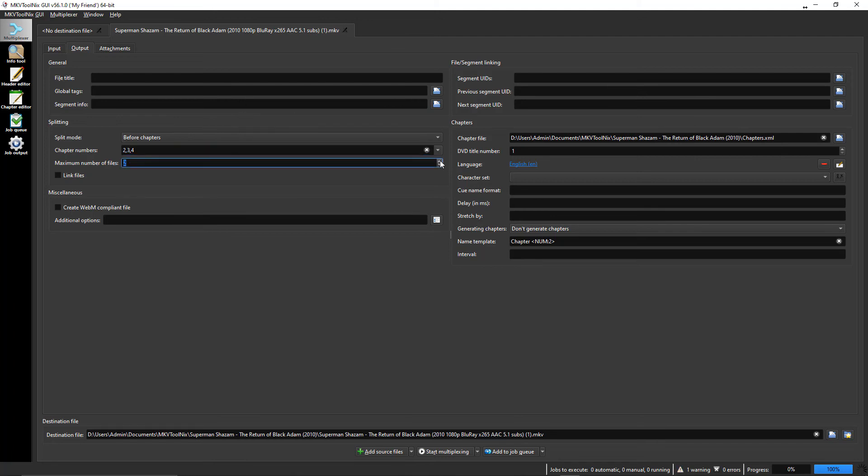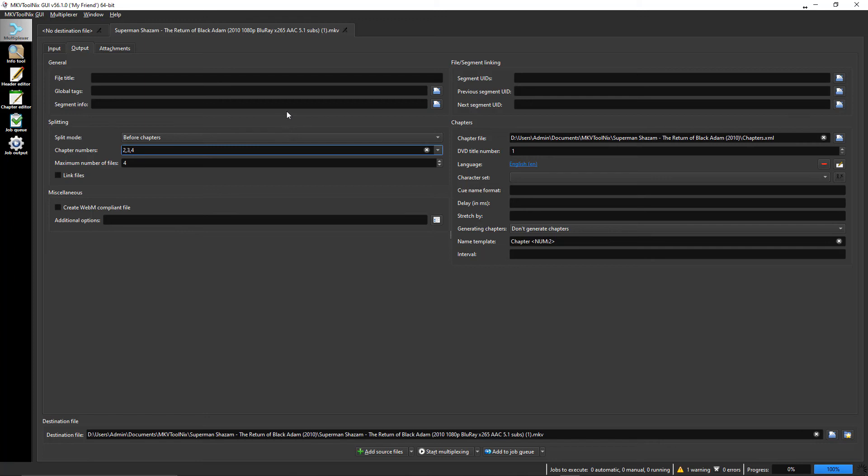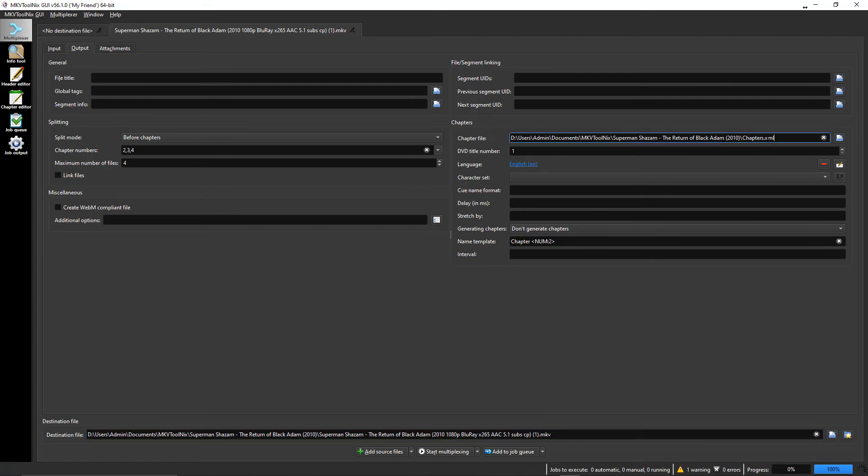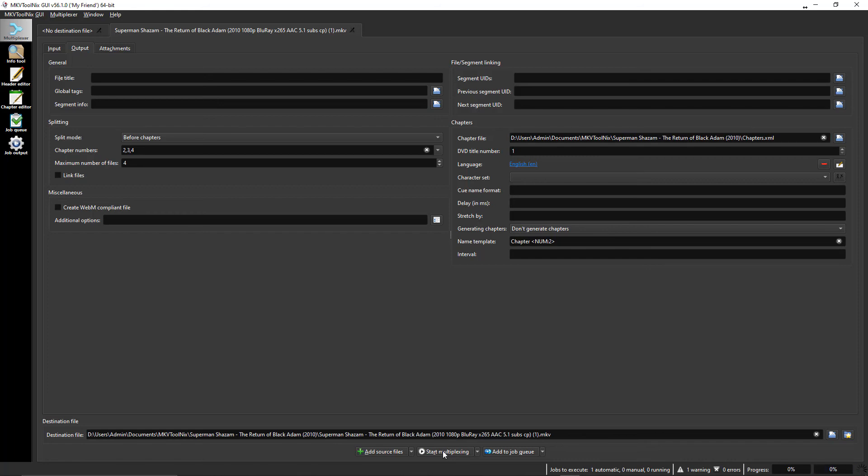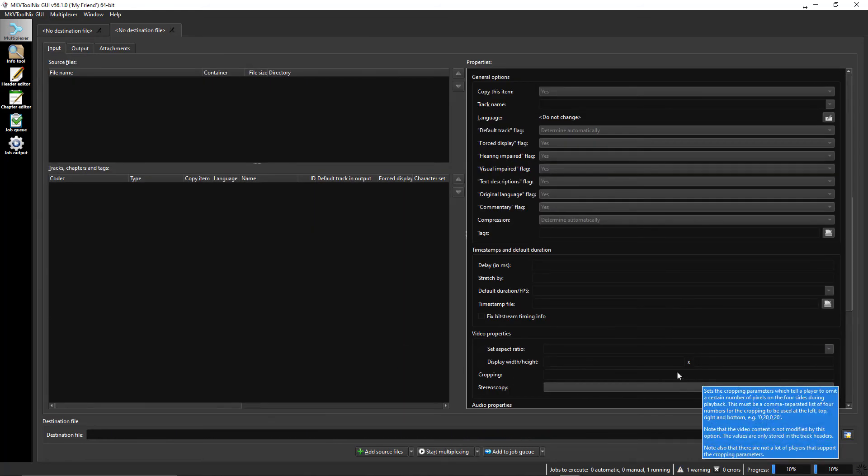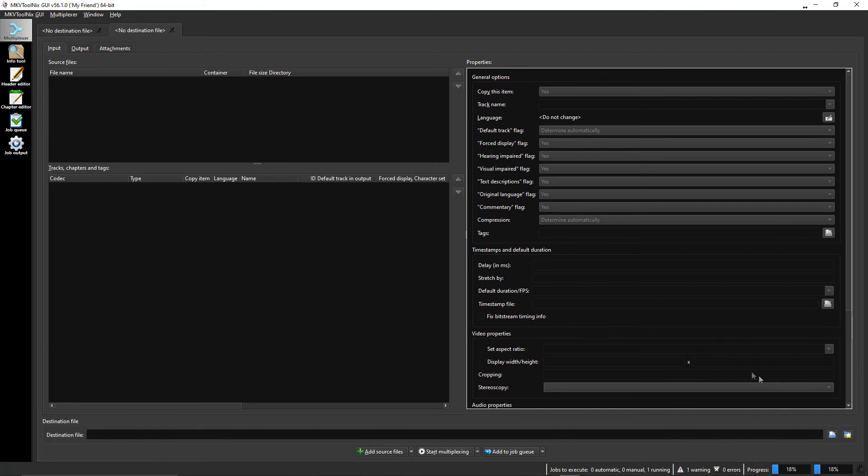Down here let's just save this. Let's call this with chapters, we'll put a CP right there. So use this chapter file just like before, but this time we're going to split it into four different chapters, or four different files - one for each chapter. So let's go ahead and start the mux. I'll pause this and come back when it's finished.